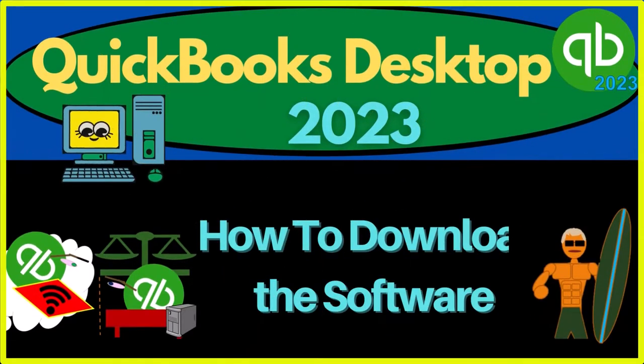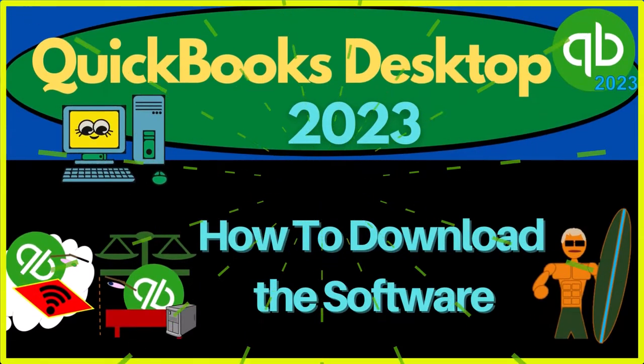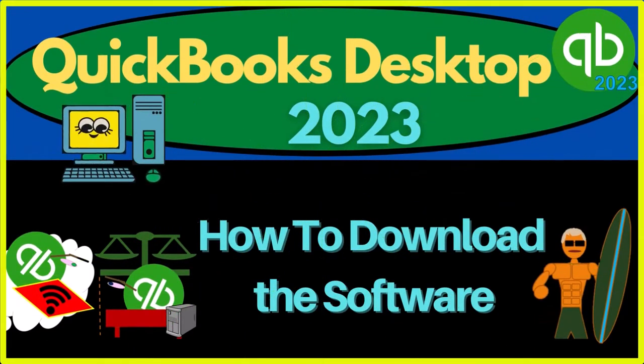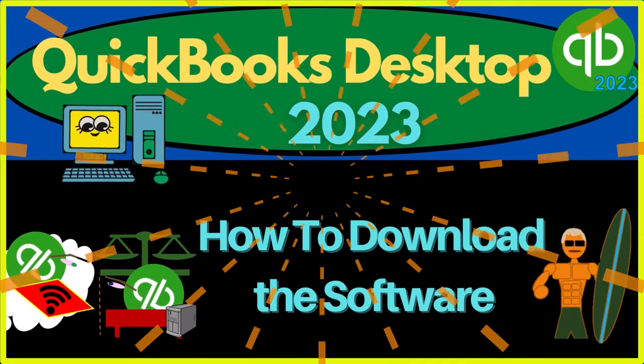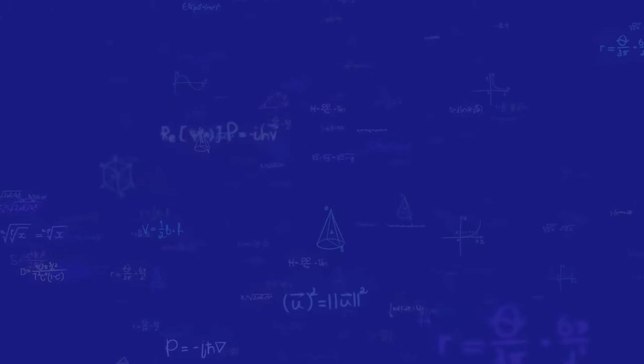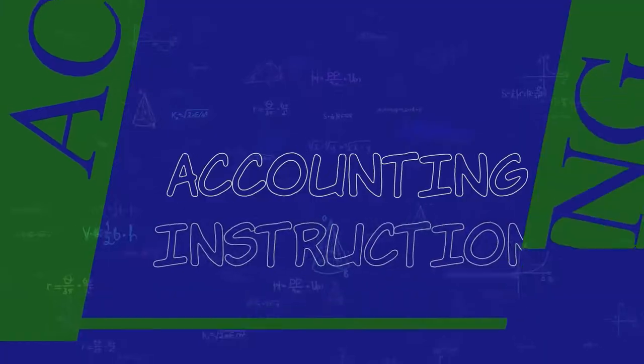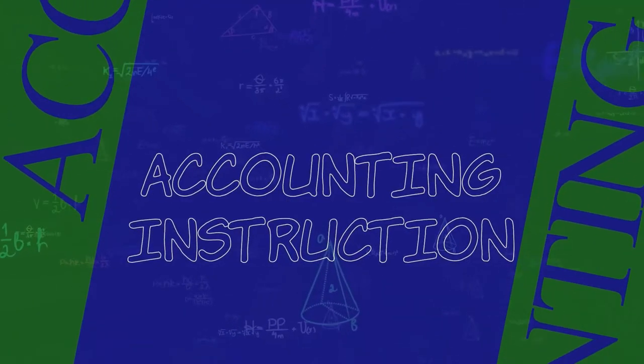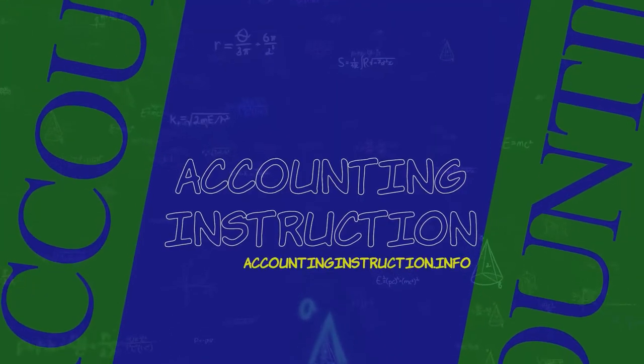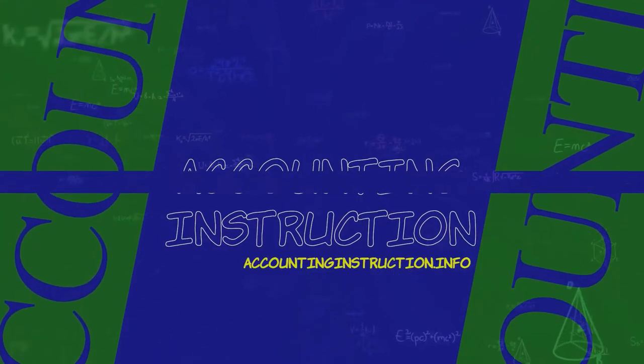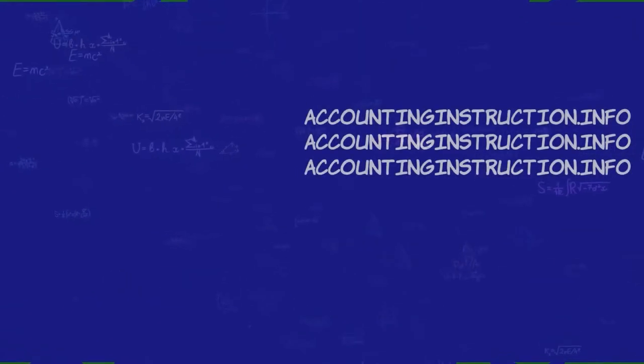QuickBooks Desktop 2023. How to download the software. Let's do it with Intuit's QuickBooks Desktop 2023.